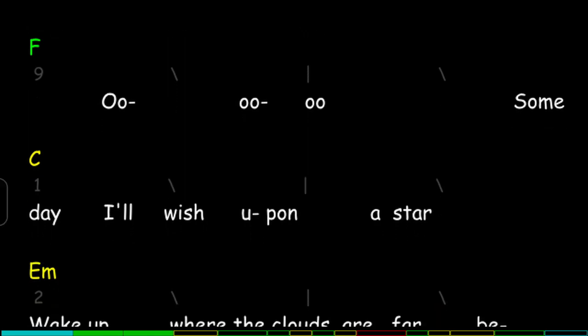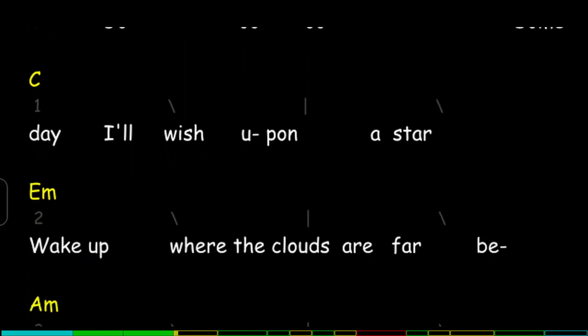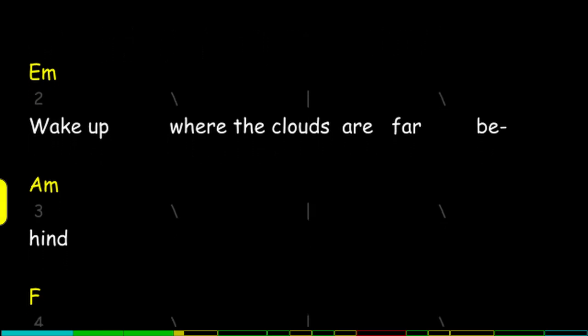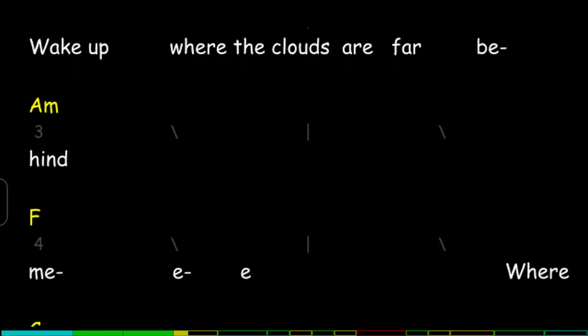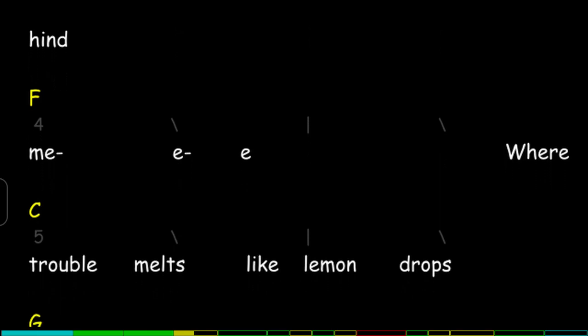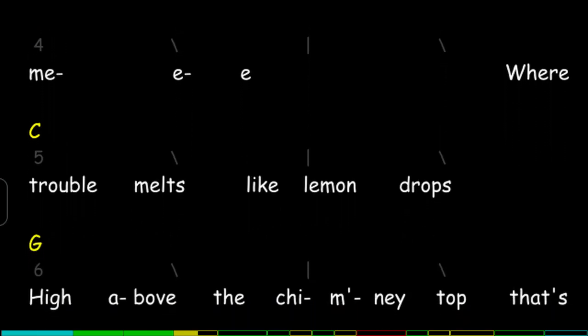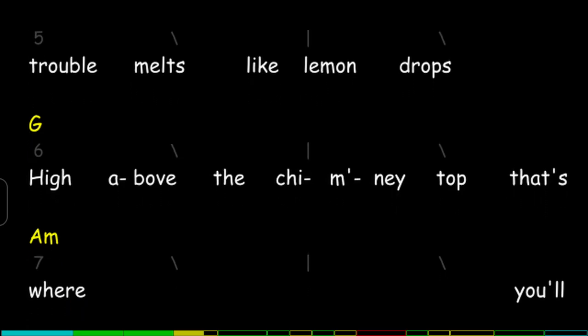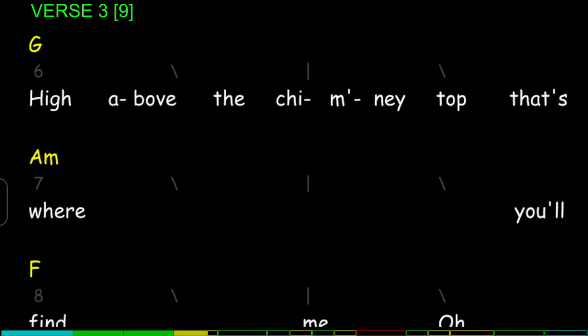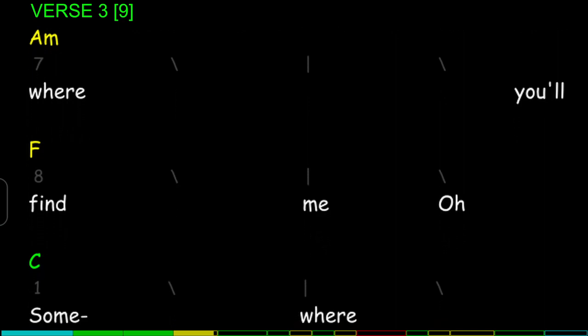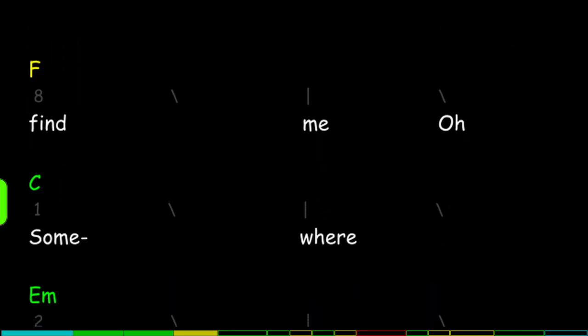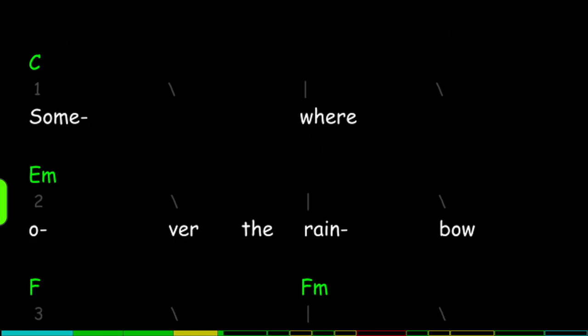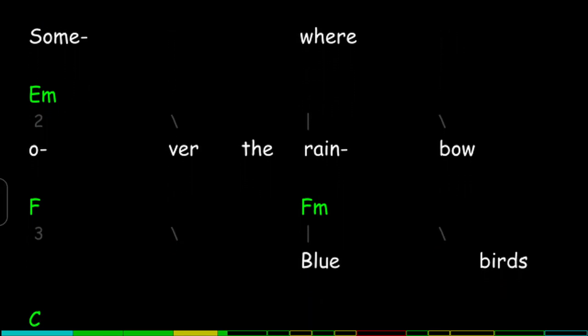Someday I'll wish upon a star, wake up where the clouds are far behind me. Where trouble melts like lemon drops, high above the chimney top, that's where you'll find me. Somewhere over the rainbow.